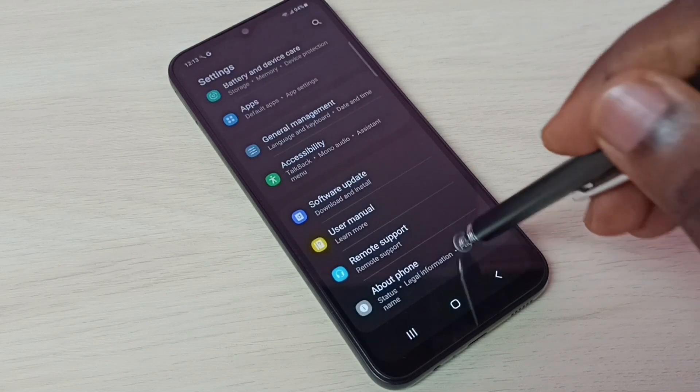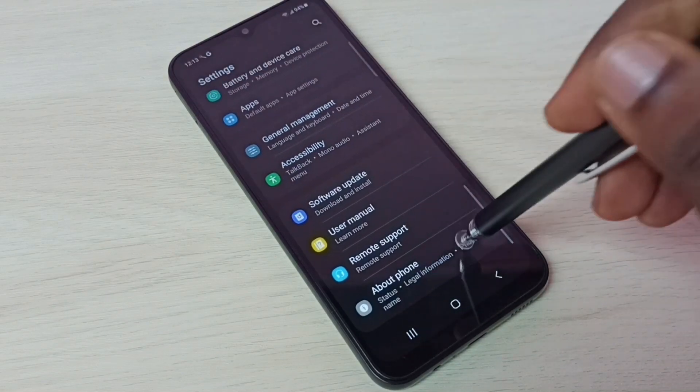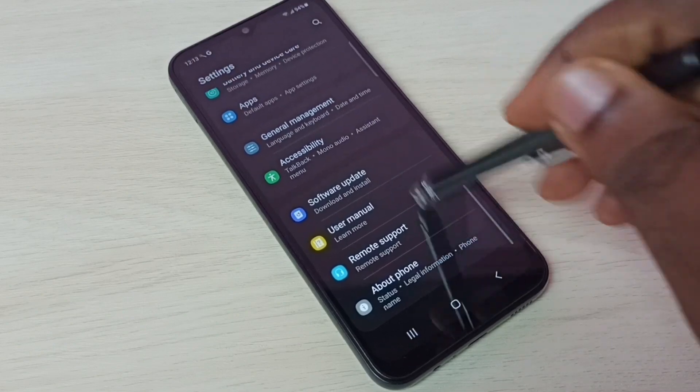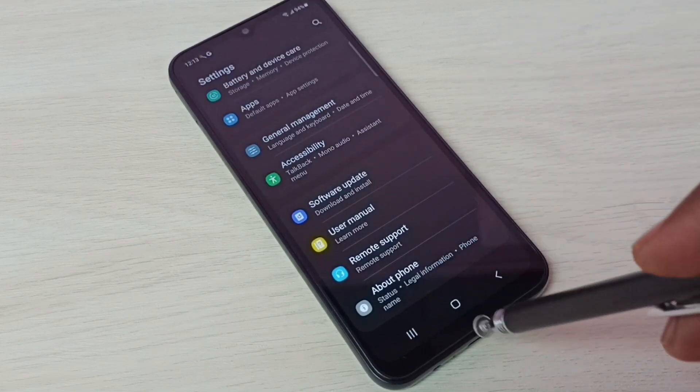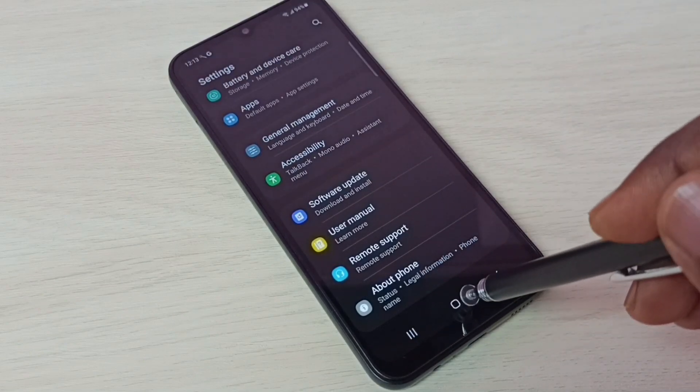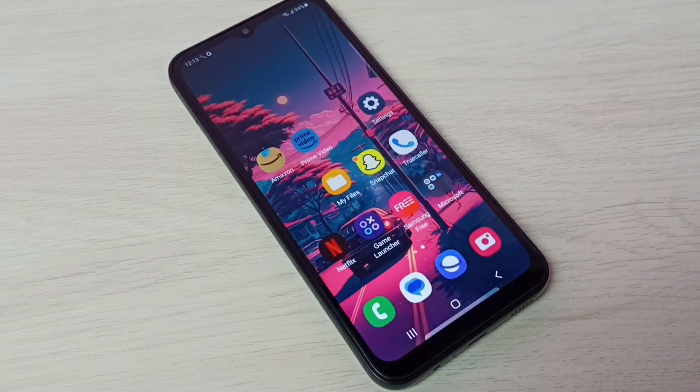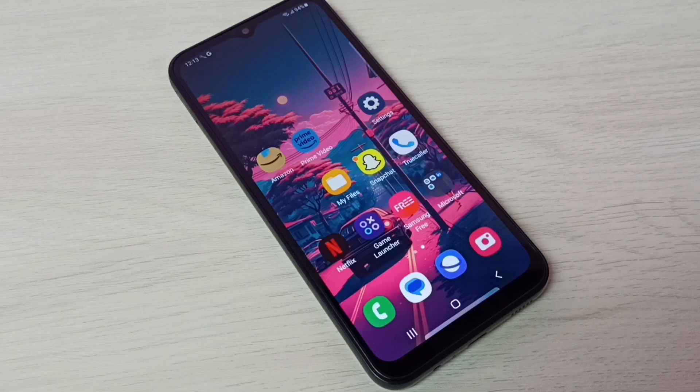So this way we can enable or disable developer options. I hope you have enjoyed this video. Please subscribe my channel, please like and share the video.